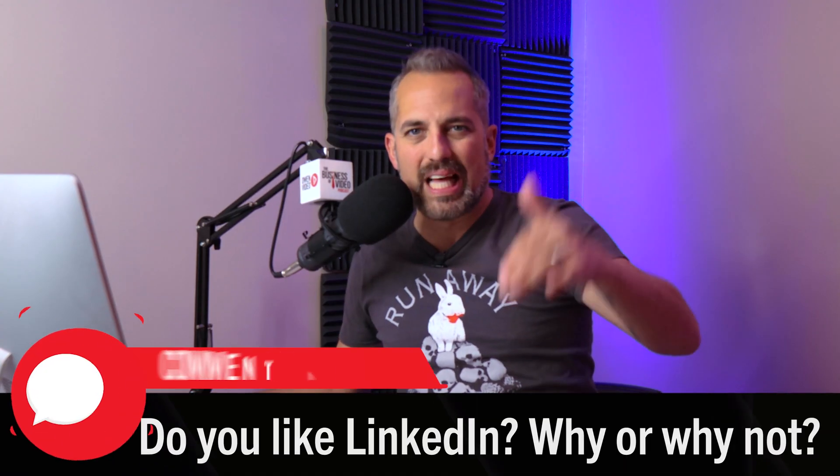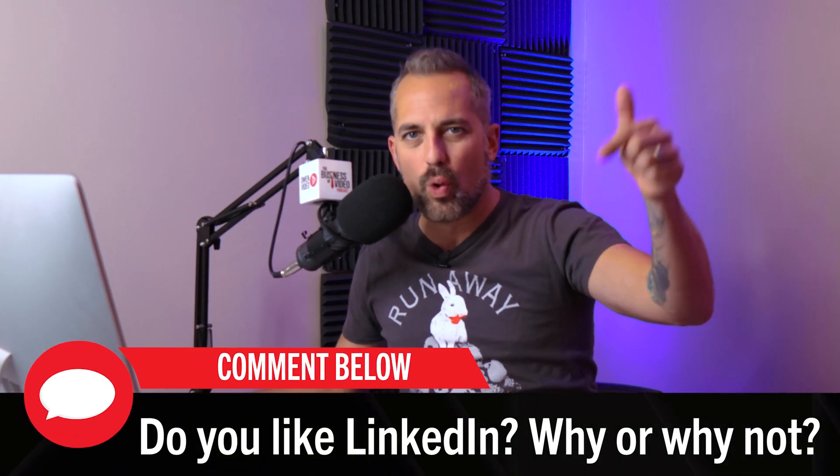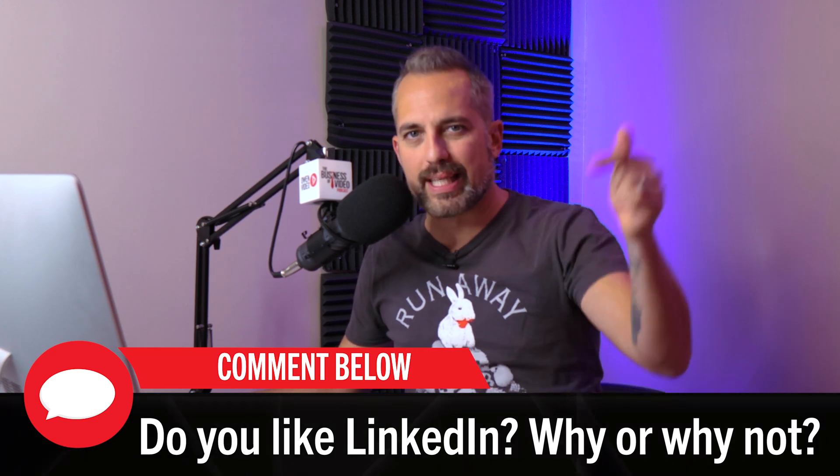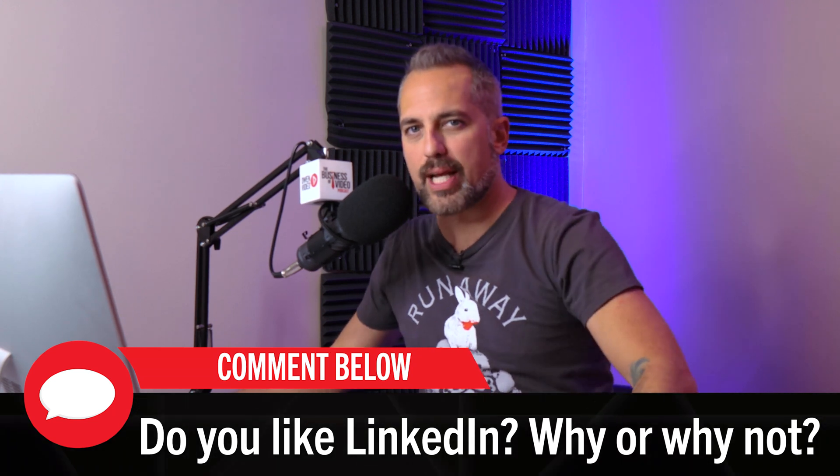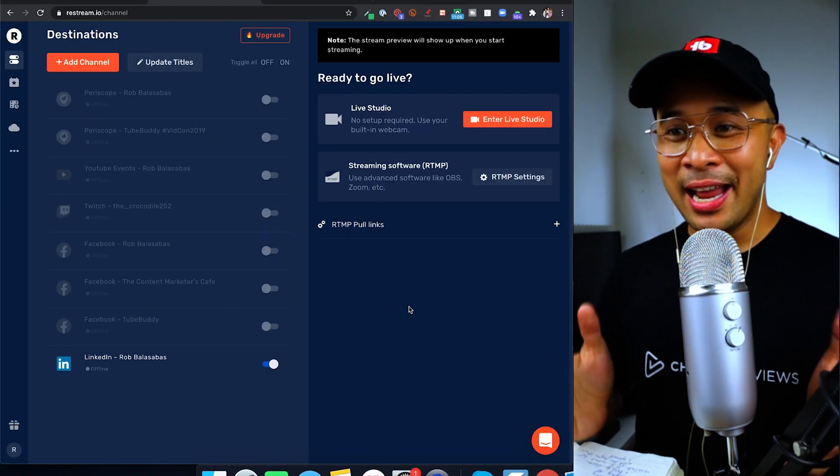But first, I want to ask the audience watching us right now: do you like LinkedIn? Why or why not? What are your opinions of LinkedIn? Let us know in the comment section below.